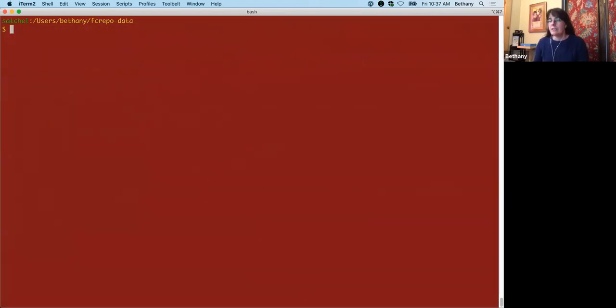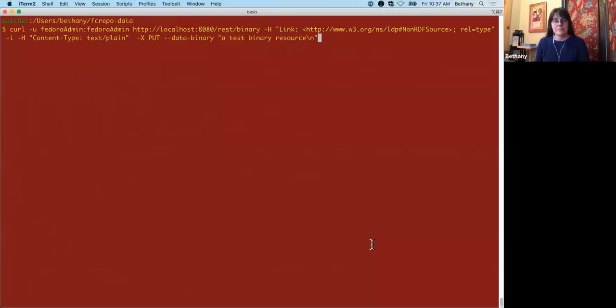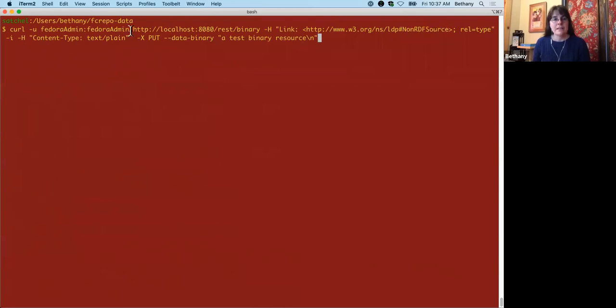So the first thing we're going to do is create a binary resource, which is done similar to how it used to be done. You can see here's the name of it, plain old binary. It is a non-RDF source. The content type is going to be plain text, and we're simply putting in a file that says a test binary resource.